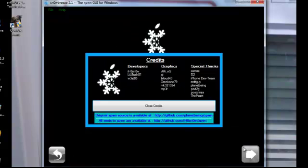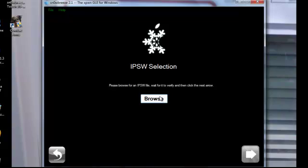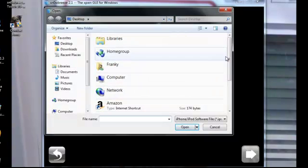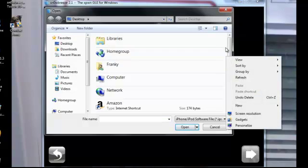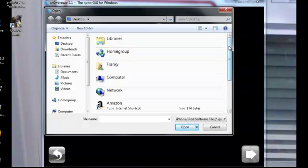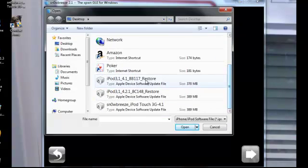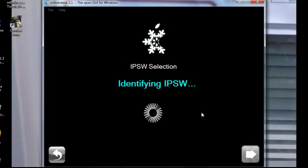Hit next, hit next, close credits, OK. So what you do, you browse for your IPSW file. Your IPSW file is your 4.1 that you've already downloaded. So you want to open that up and it should say recognized.